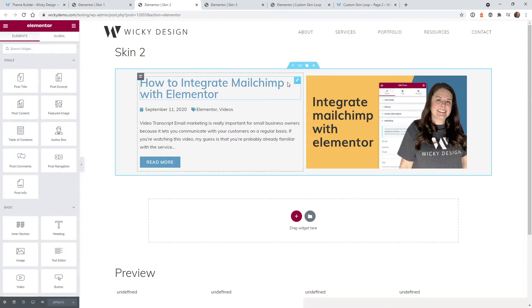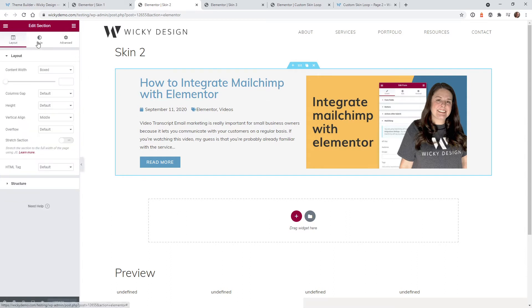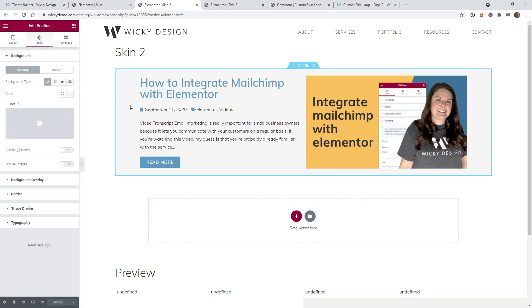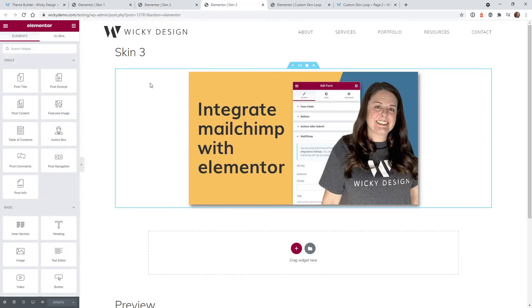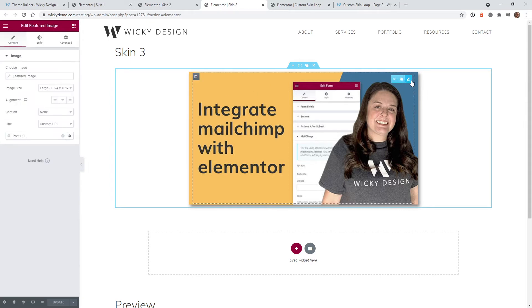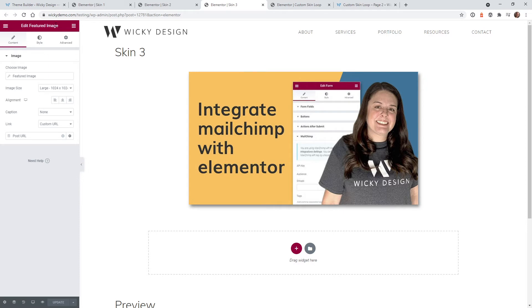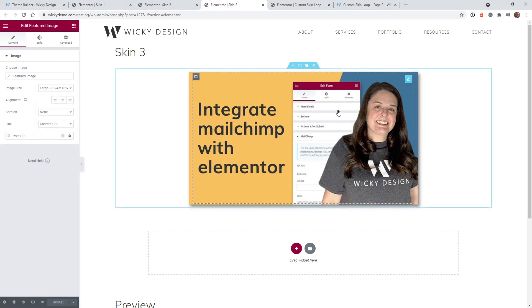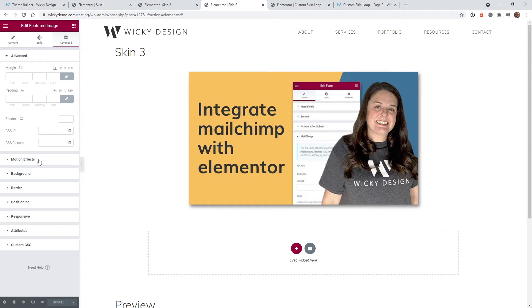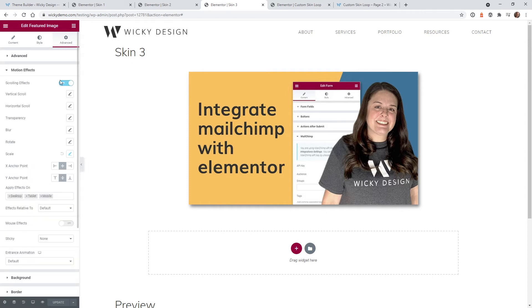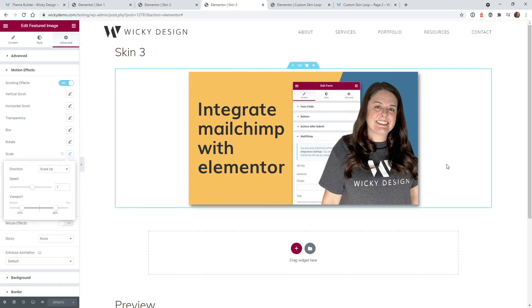For skin two I flipped the two columns and added a background color for the whole section — just a simple gray color. If you're going to have alternating templates you might as well make them pretty extreme so they stand out. For skin three I wanted something very different, so I pulled in the featured image widget, set the image size to large, and then added a motion effect under scrolling effects.